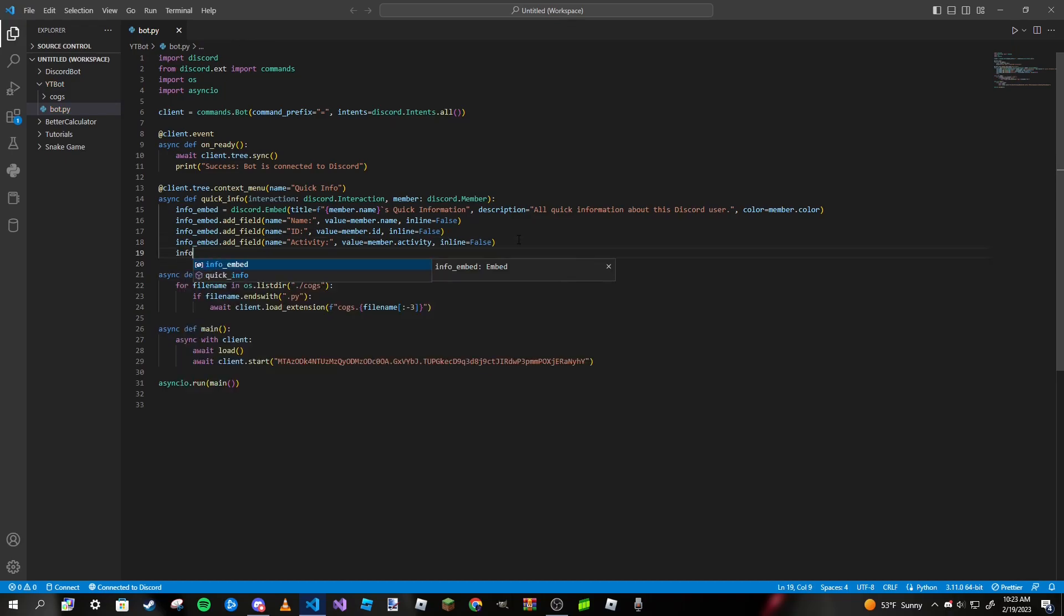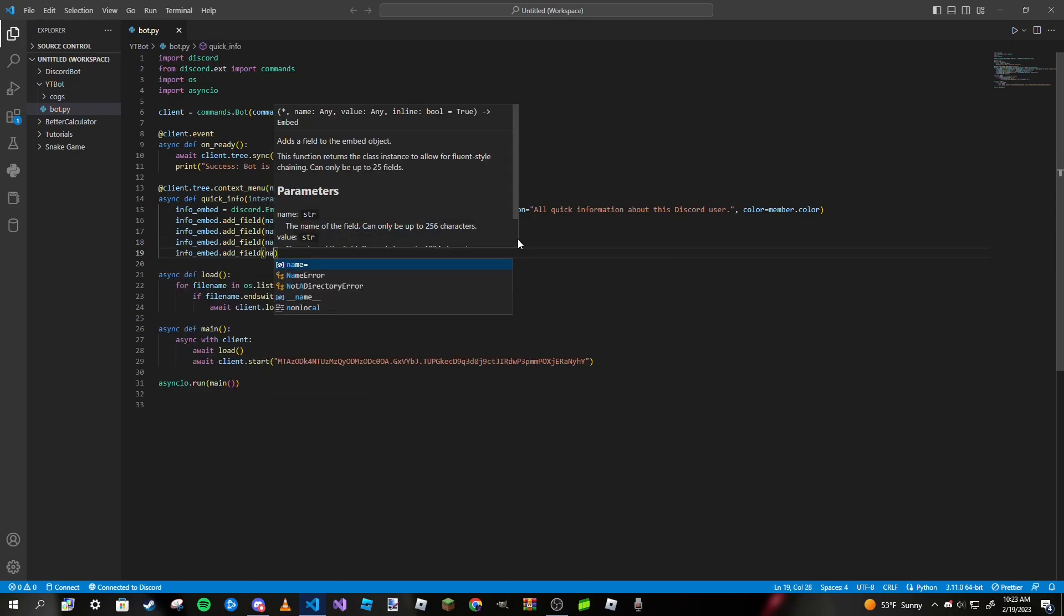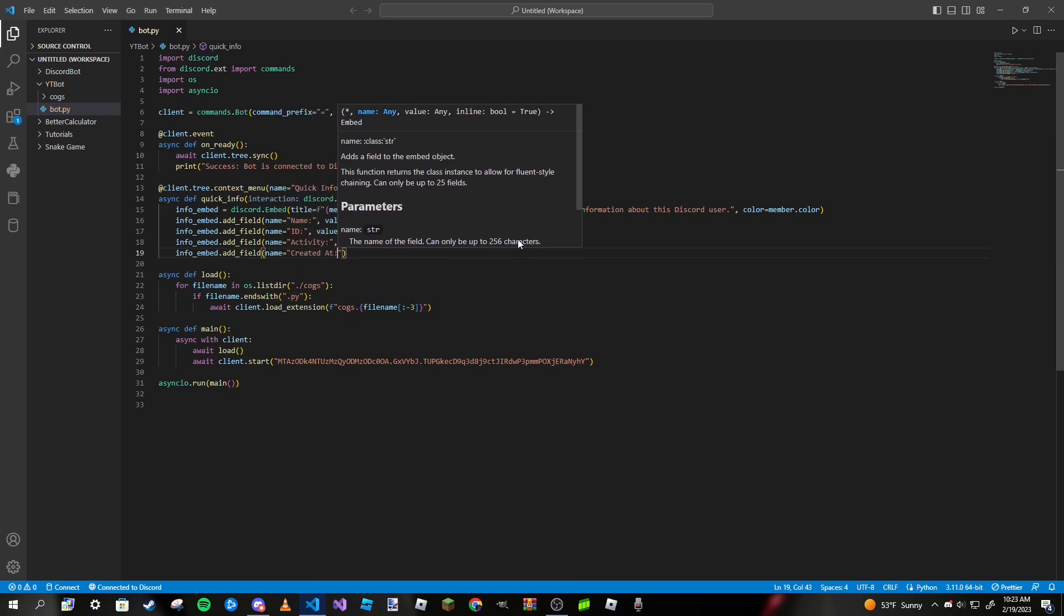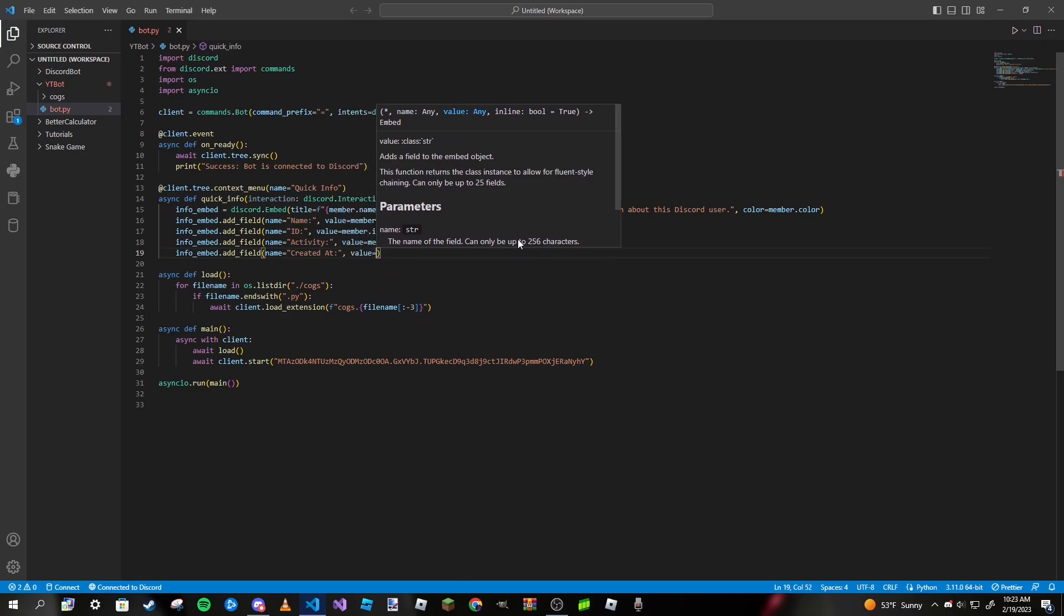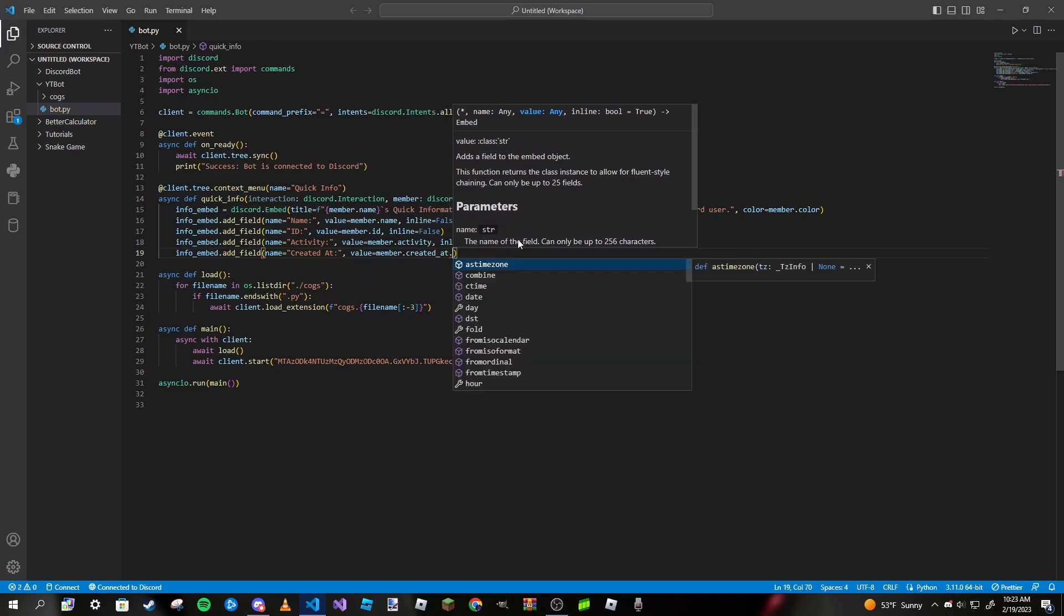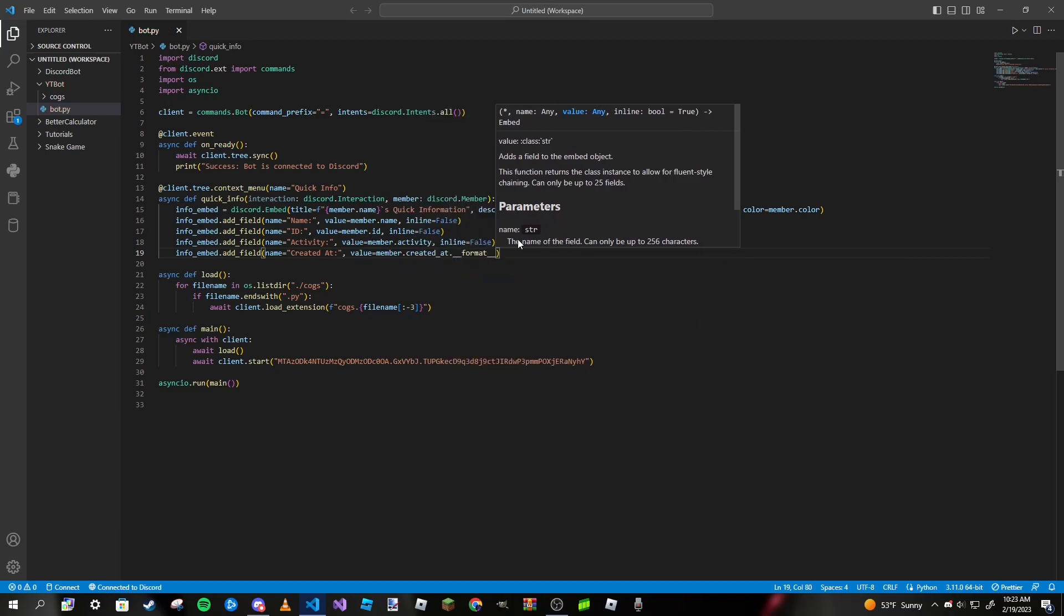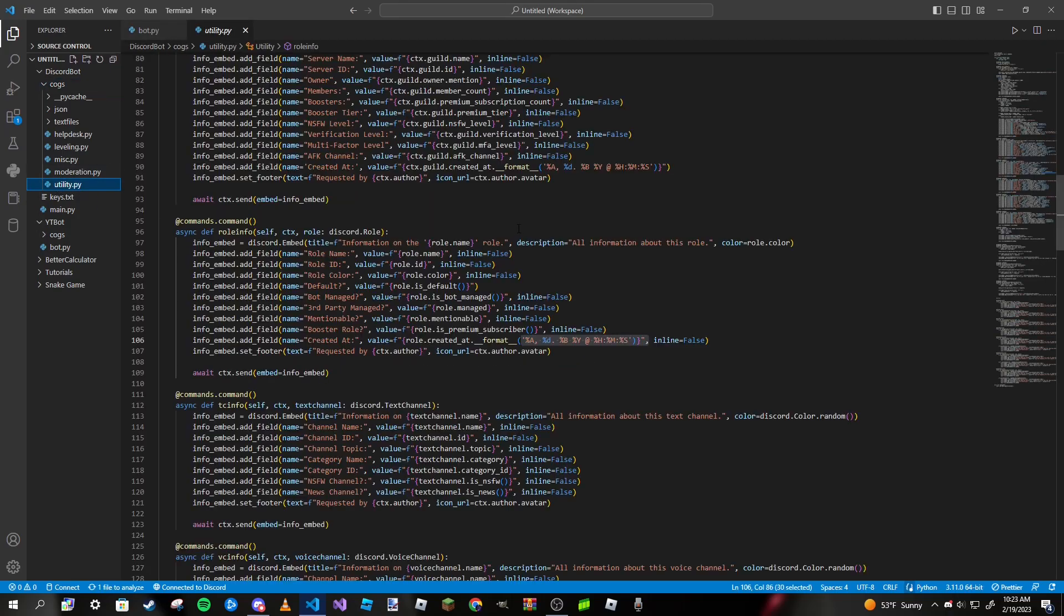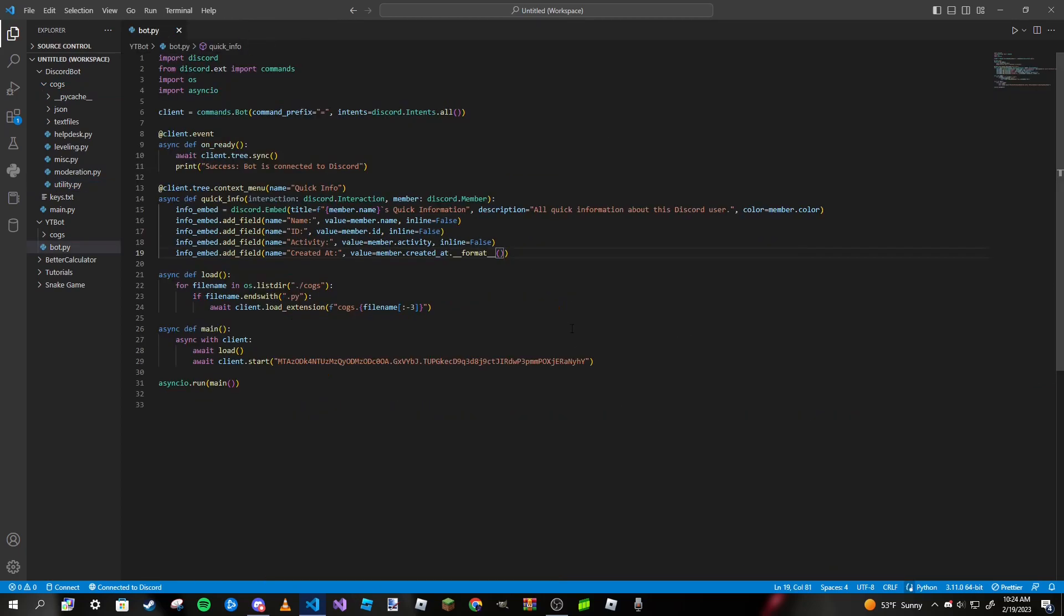For the last one, we can do their creation date. Name equals created at, and the value will be member.created_at.__format__ just like that. Then we're going to pass in a formatting for the datetime. I'm going to copy it from my Discord bot because I honestly don't have it memorized since it's sort of long.